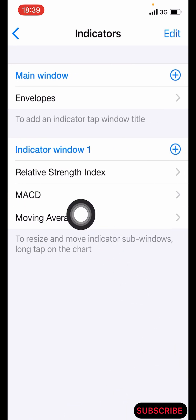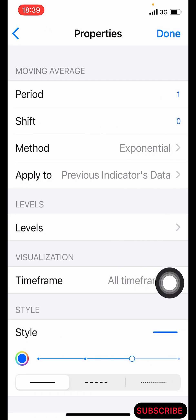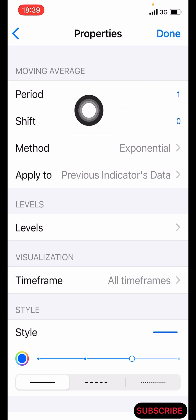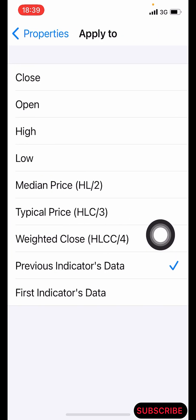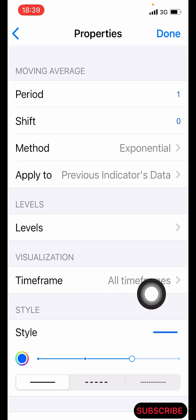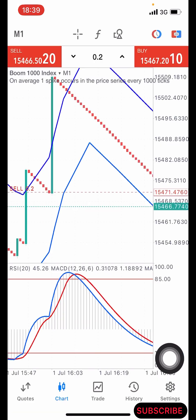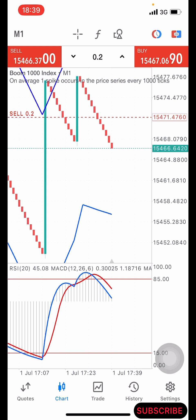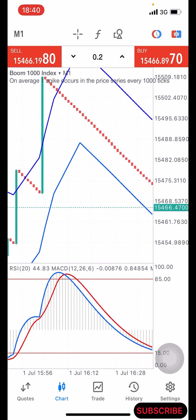The last indicator is the Moving Average. Click the indicator icon. The period is 1, shift is zero, method is Exponential, applied to its previous indicator — the second to last one. Leave the levels as they are, time frame All Time Frames. Make the line color blue and pixel size 3, then click Done. Once you are done with all the setup you will have a screen like this.